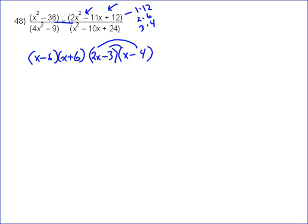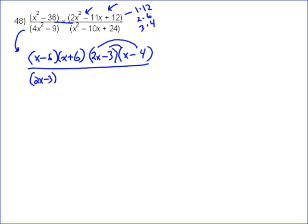On the bottom, this is also a difference of two squares, and so it's going to be 2x minus 3 times 2x plus 3. So that one was easily factored.